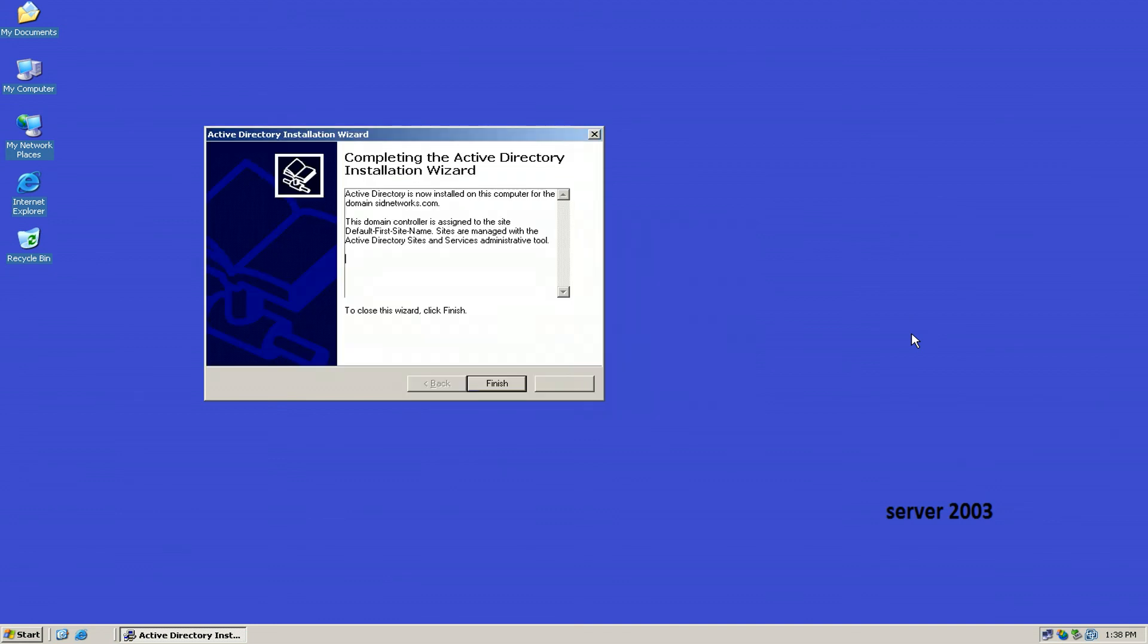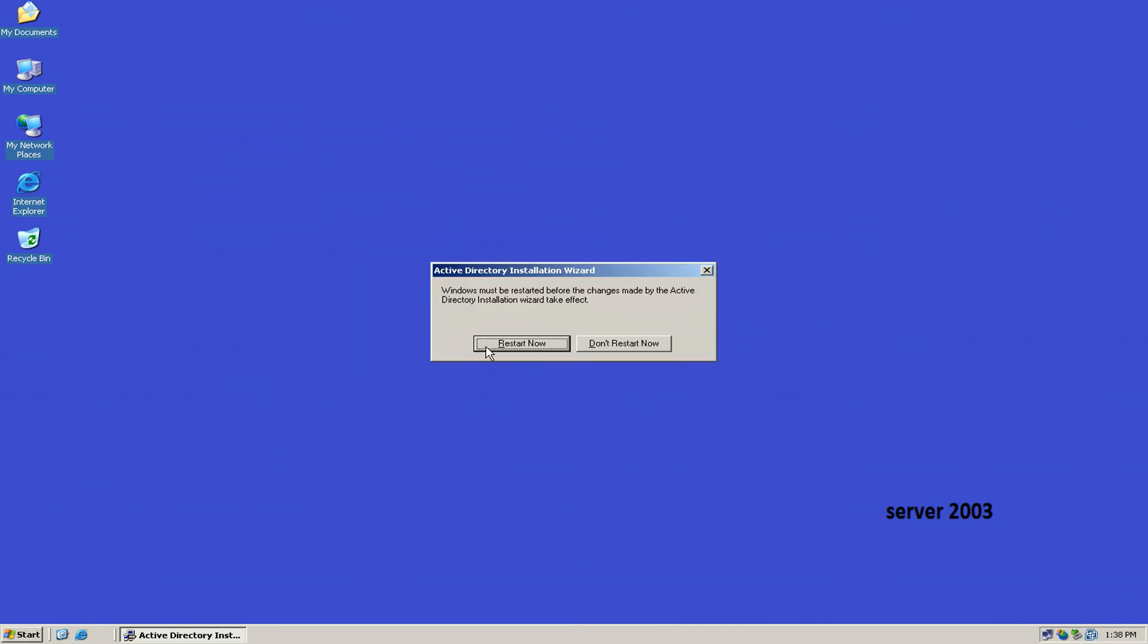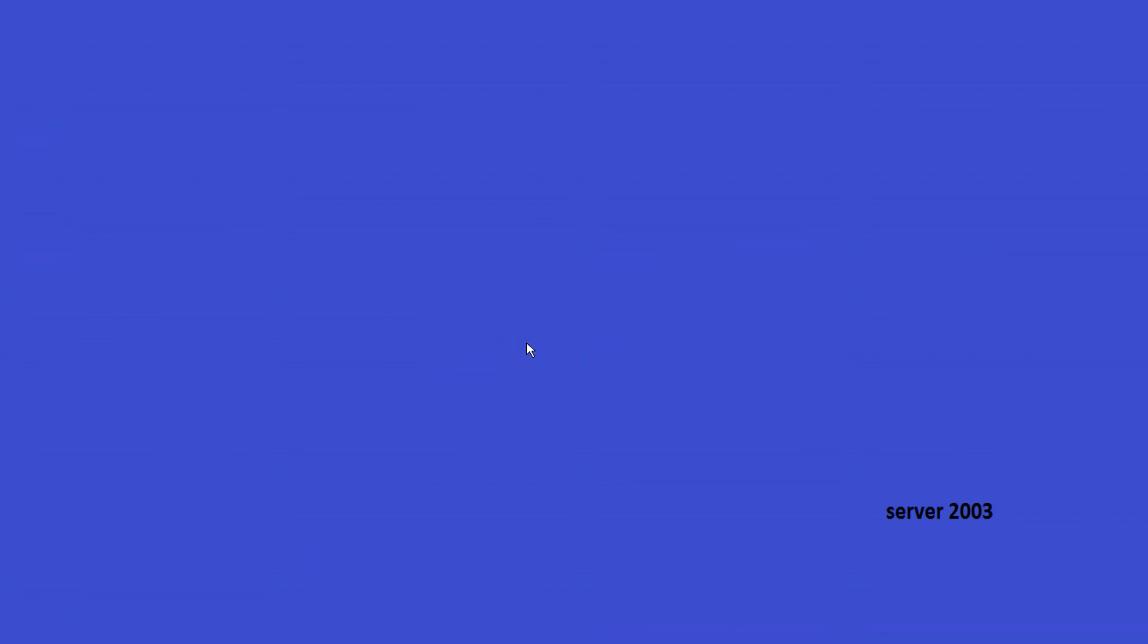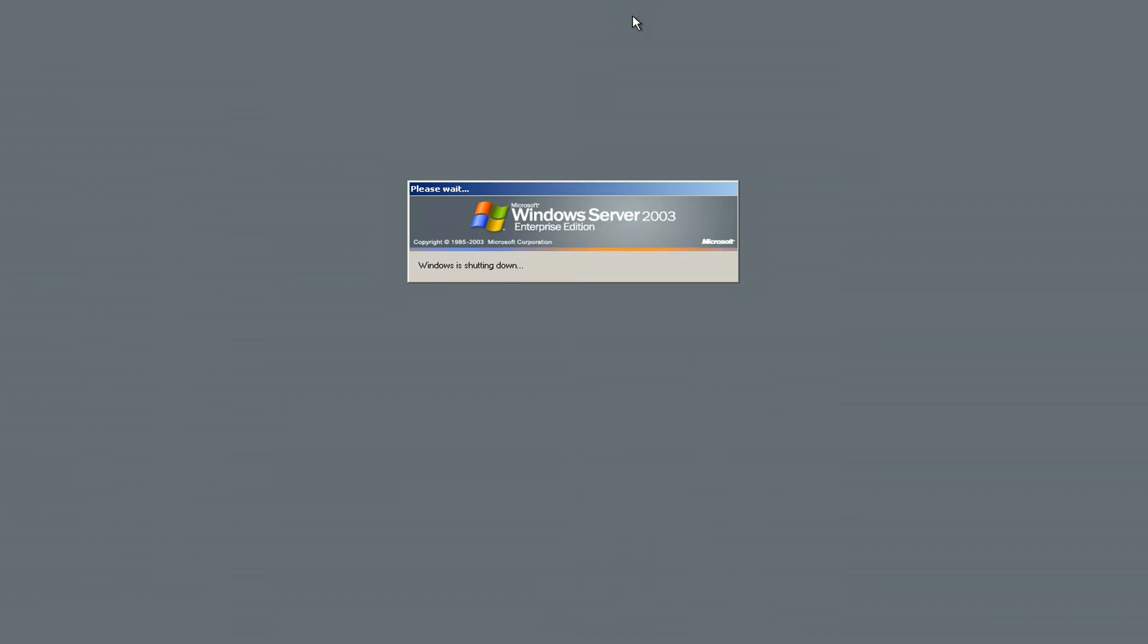And finally, click on Finish and restart your computer. Hope you configured your Active Directory. This was the dashboard outcome.